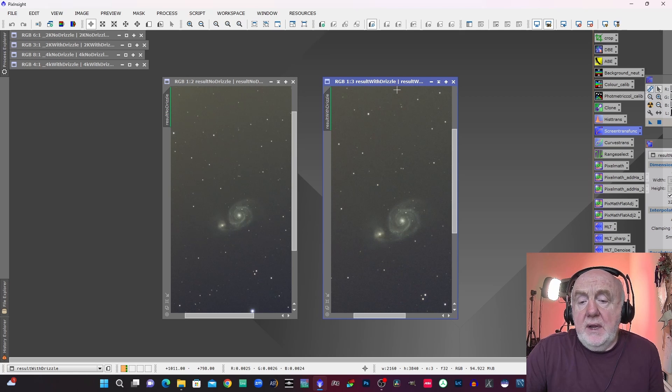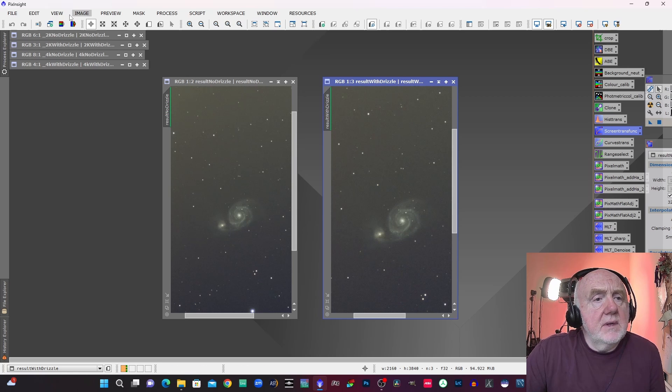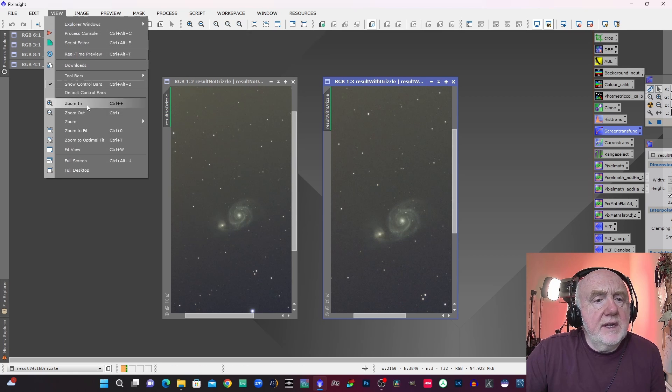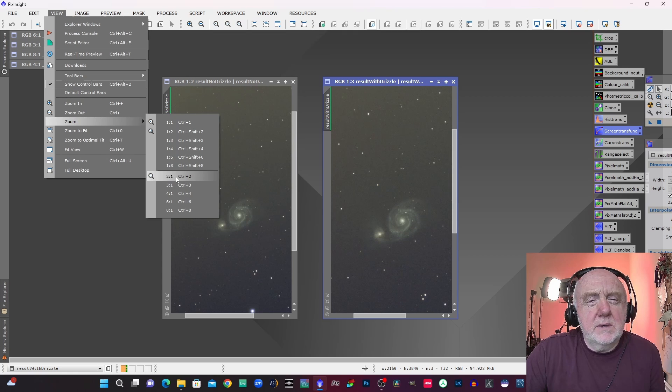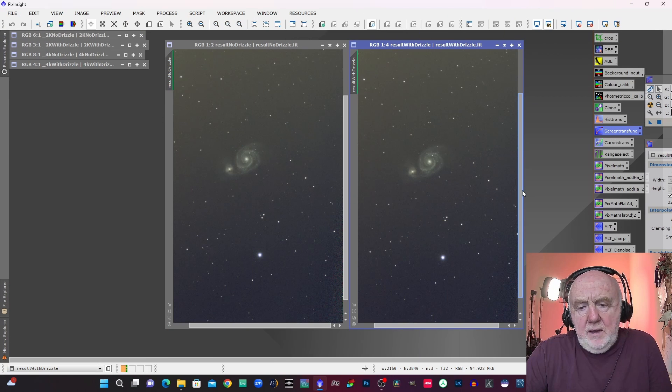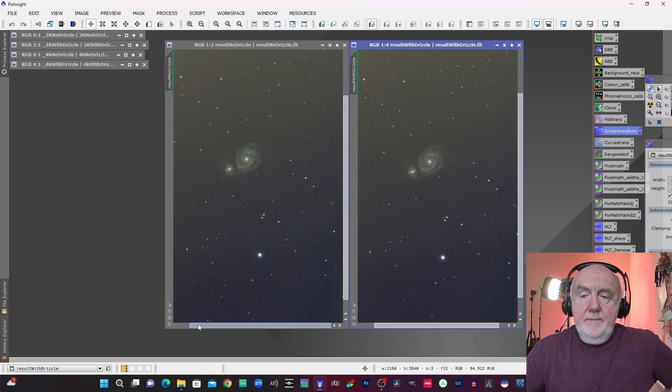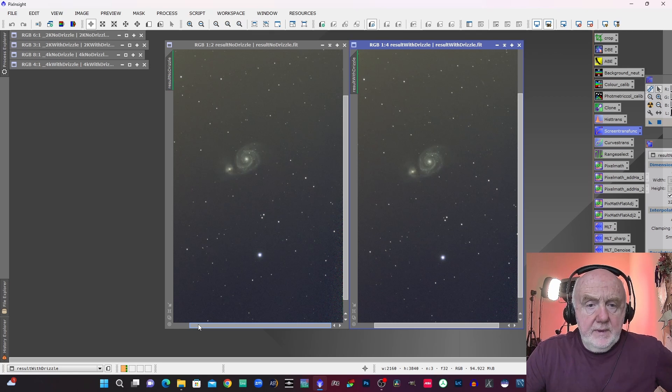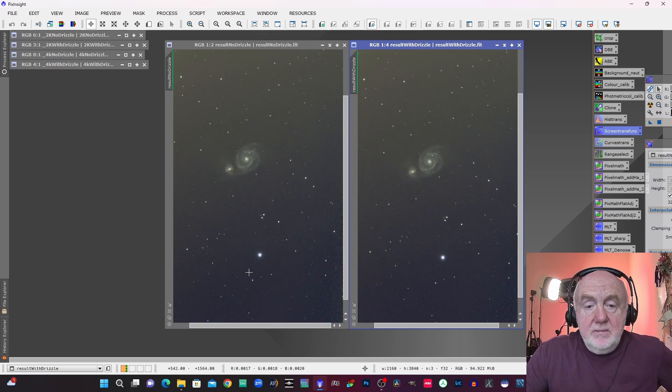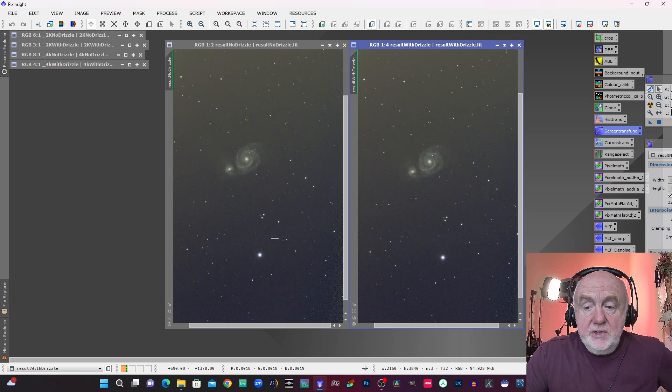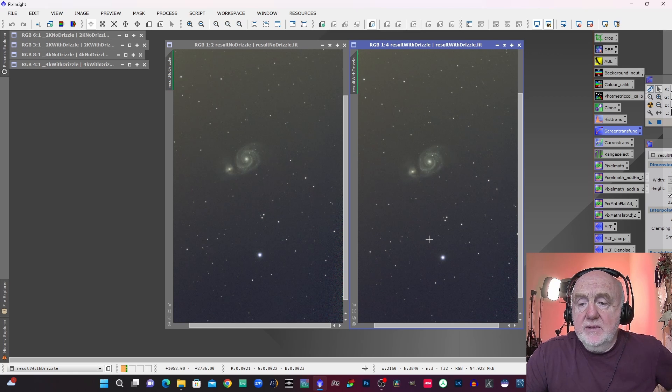Let me just see if I can get them the same size. Yeah that's better. Now as you can see really I mean they don't really look too much different when they're zoomed out like this, but if we just zoom in a bit closer.